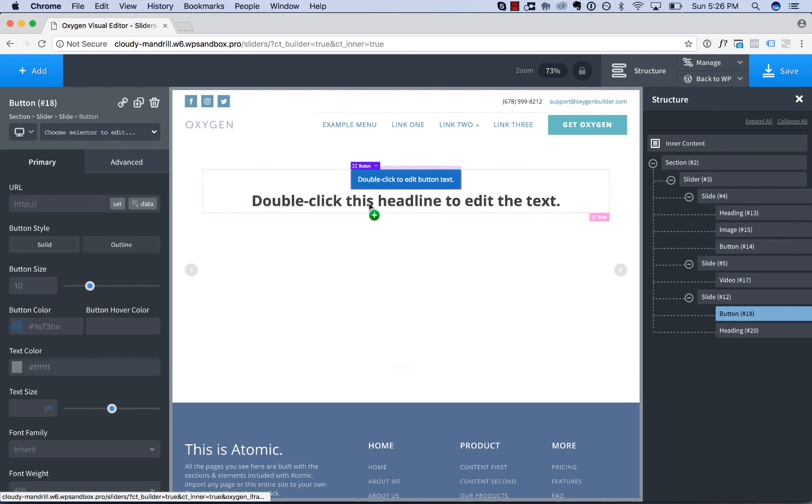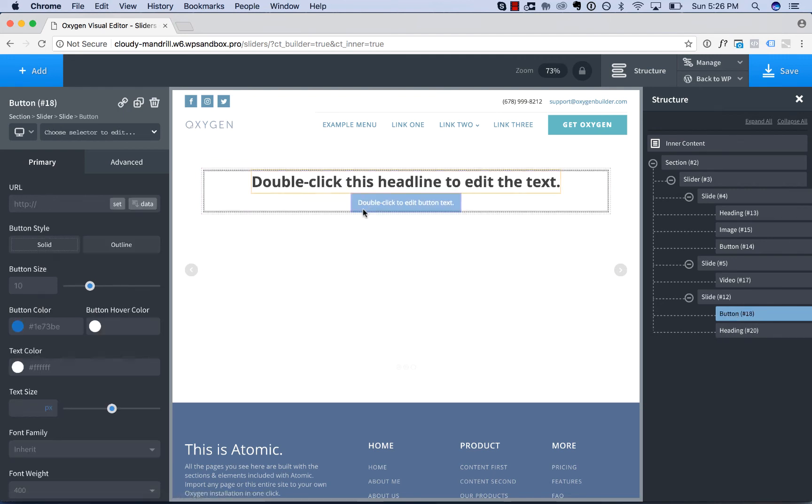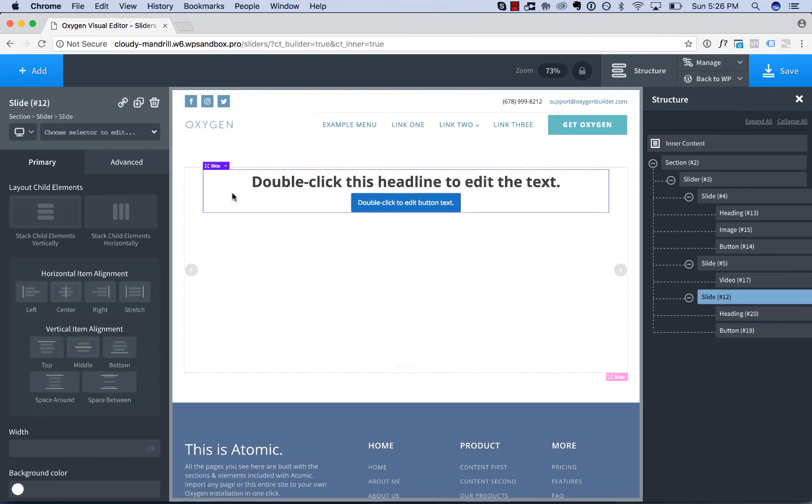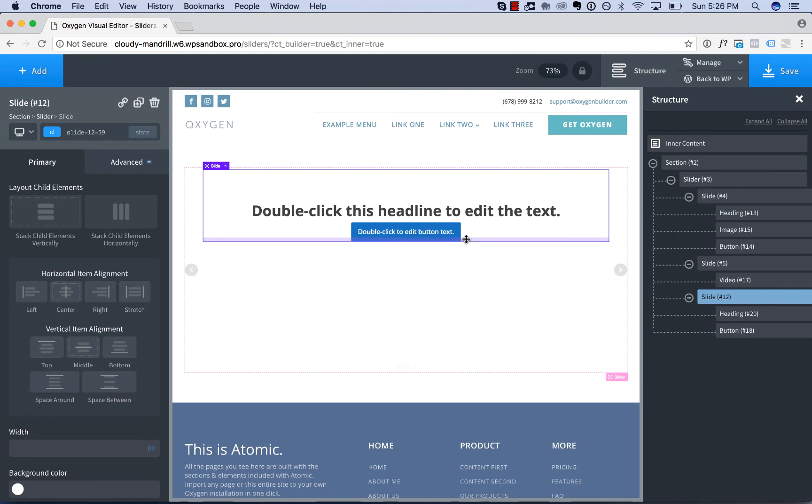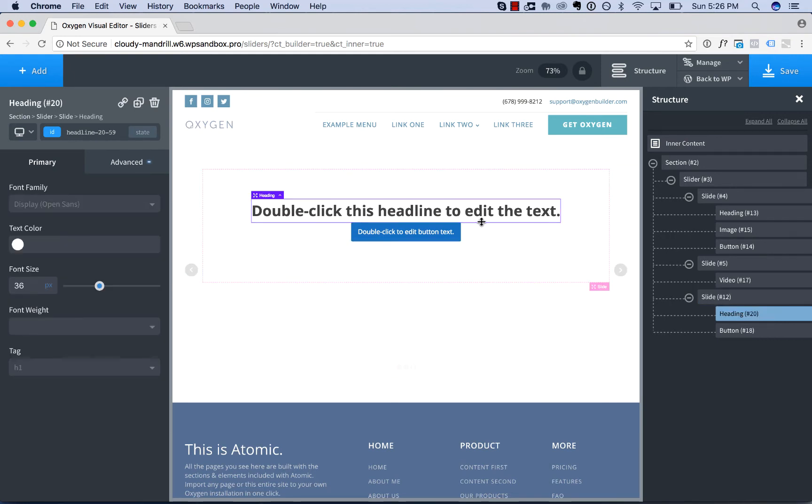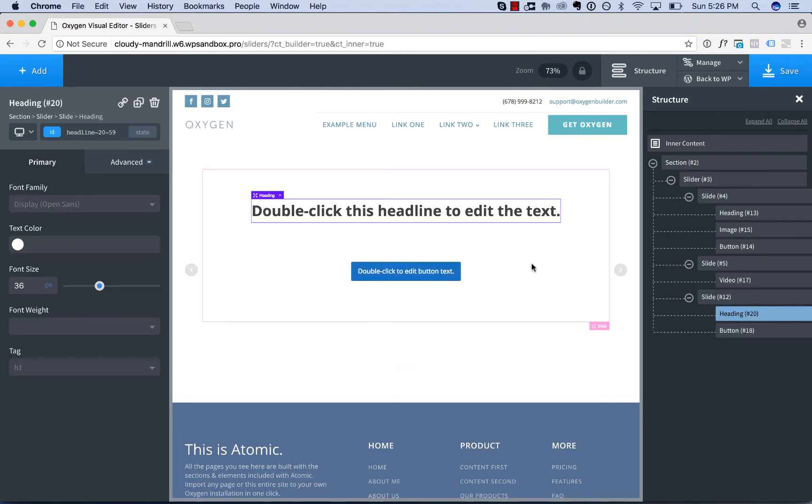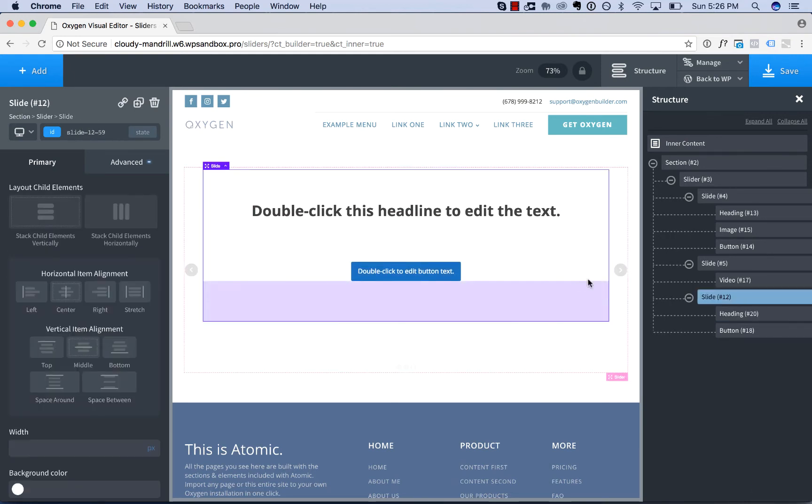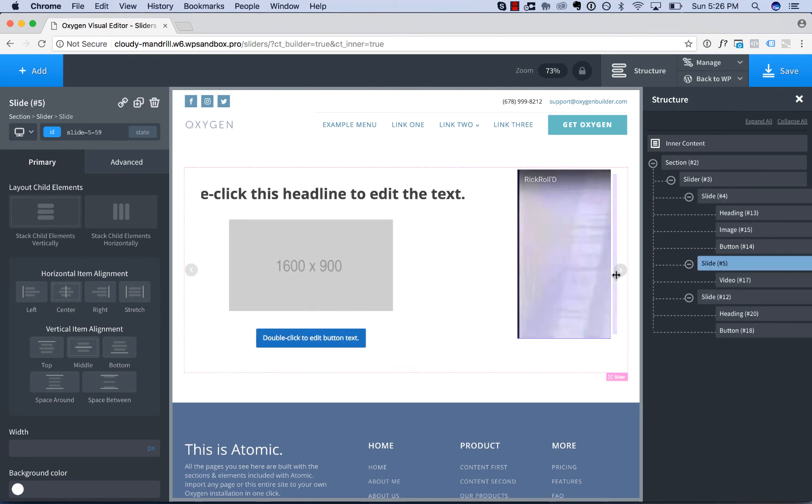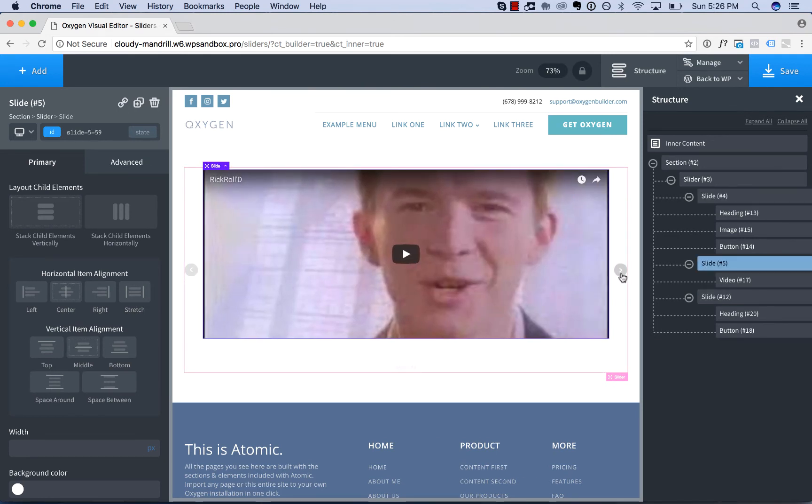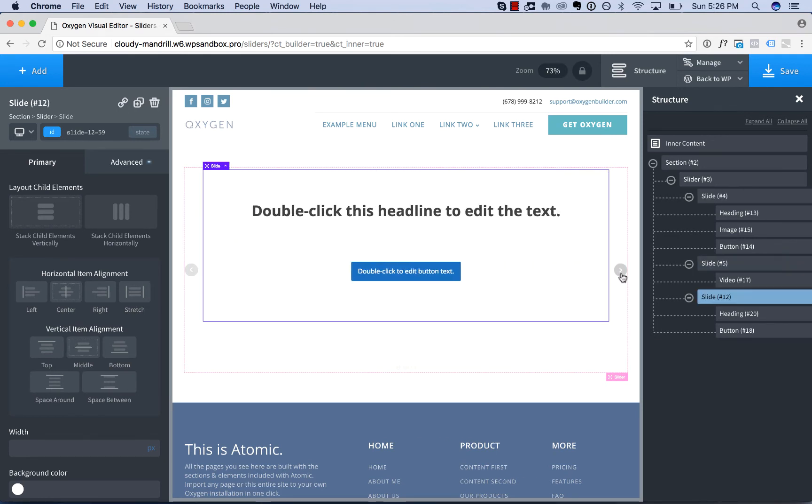So as you can see, you can put anything you want in these slides. You can adjust their spacing, layout, etc. just like you can with any other element. So now I've built a slider with three different slides.